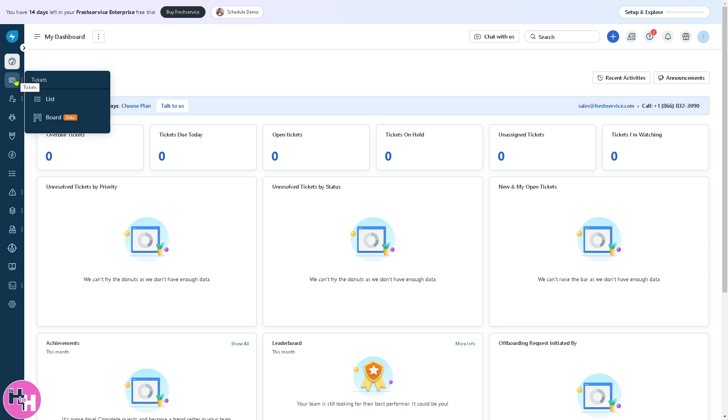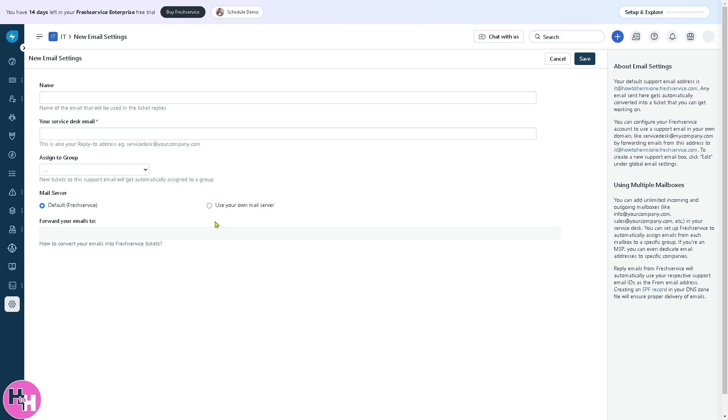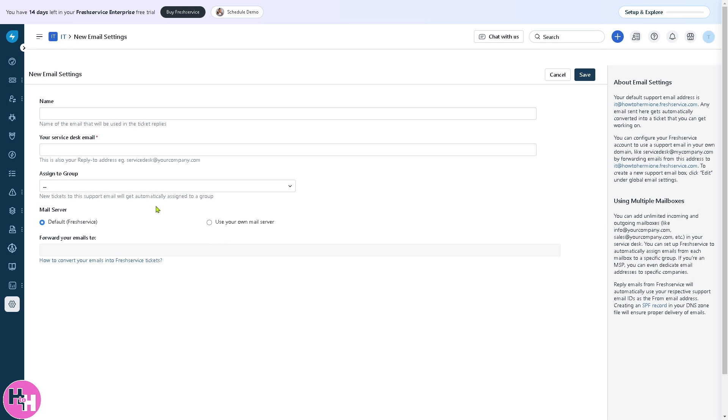One of the best things about FreshService is the tickets. You have two sections here: list view or board view. For example, clicking list view gives you three options. You can connect your support email.